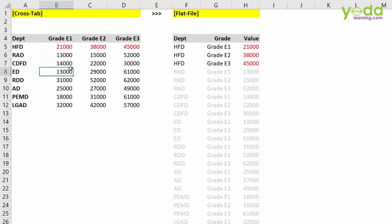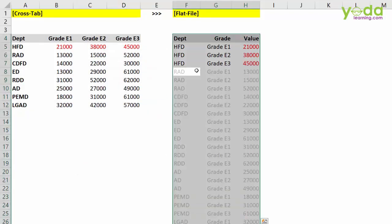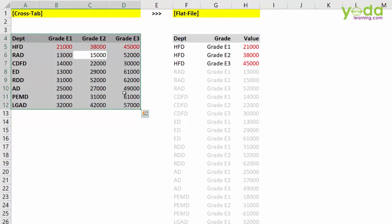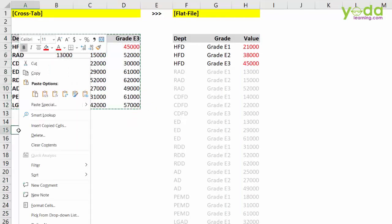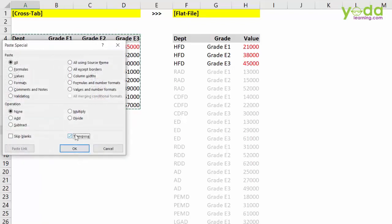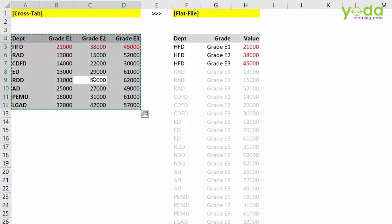I can quickly show you through two examples how to convert the first data format into the second one. What will not work is simply copying and doing a paste special transpose — that is not going to help you. So let us see how to proceed.